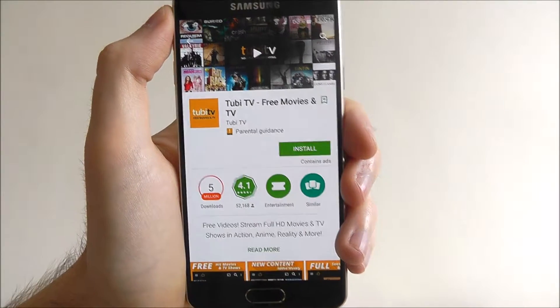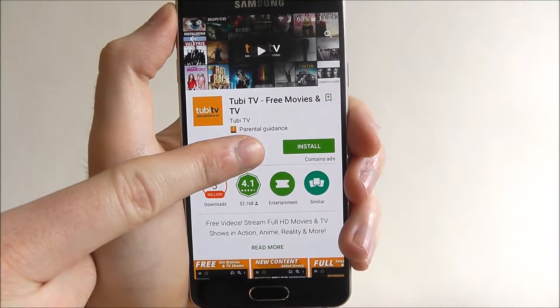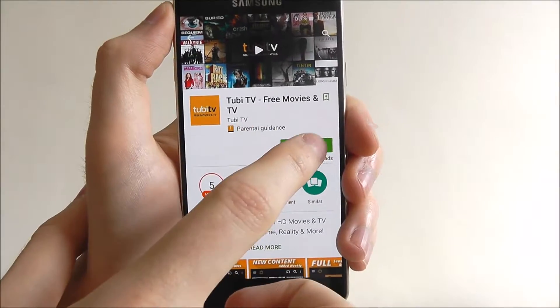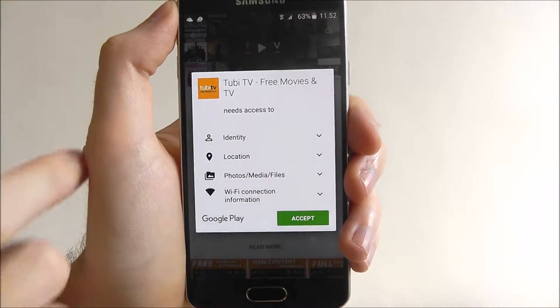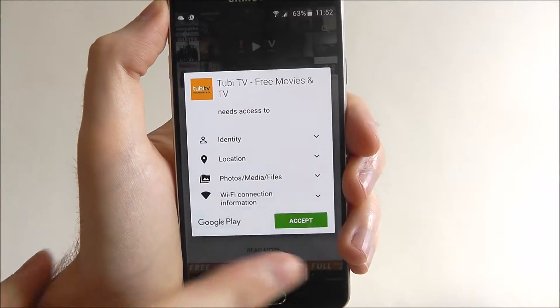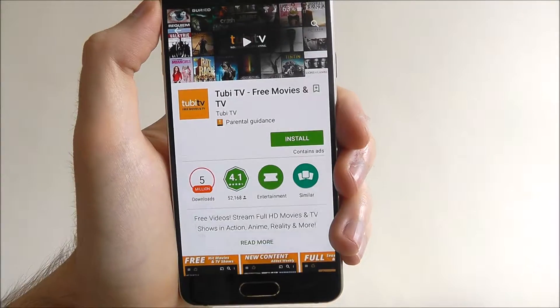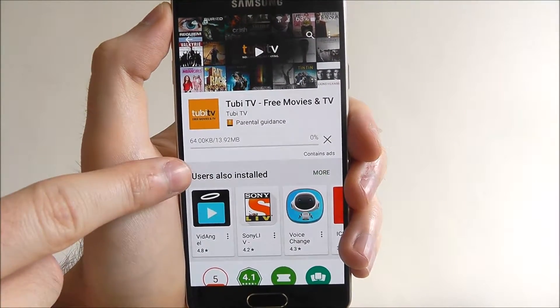Now to install and download it if it's free, find the install button listed near the top and press on it. You'll then need to confirm the permissions - select accept and the app will begin downloading.